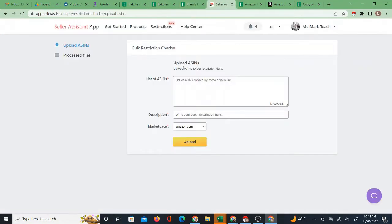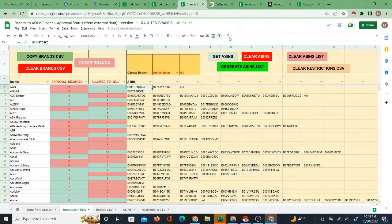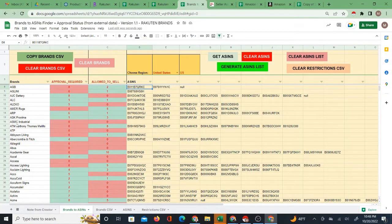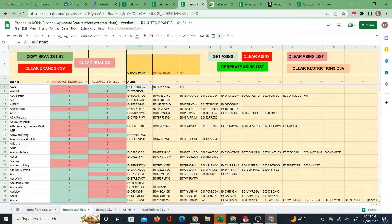Running them through this Chrome extension which has a bulk restriction checker and bringing that data back, I'm able to determine which of these brands I'm allowed to sell.